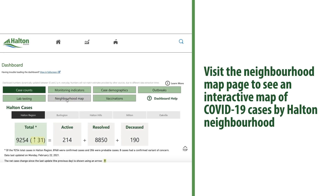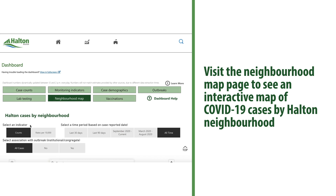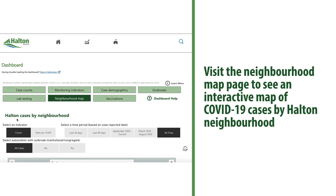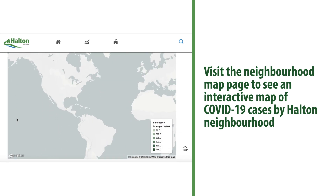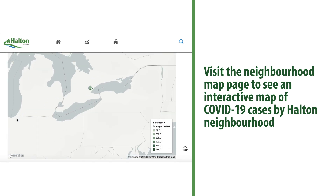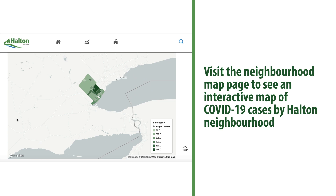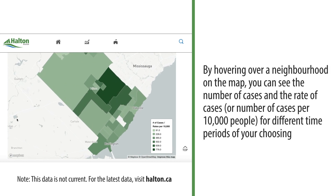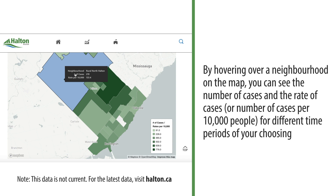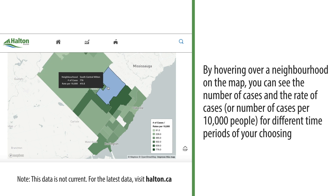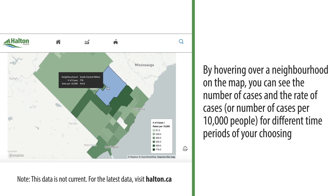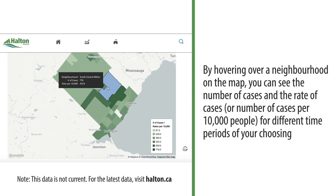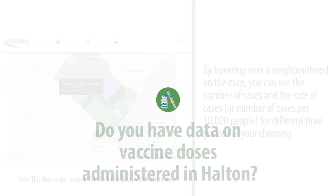You can also visit the neighbourhood map page to see an interactive map of COVID-19 cases by Halton neighbourhood. By hovering over a neighbourhood on the map, you can see the number of cases and the rate of cases per 10,000 people for different time periods of your choosing.